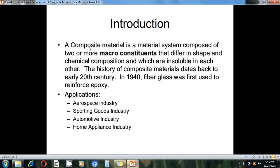For example, when we mix glass with epoxy material, that is one composite material — glass-epoxy. The history of composite materials dates back to the early end of the 20th century.